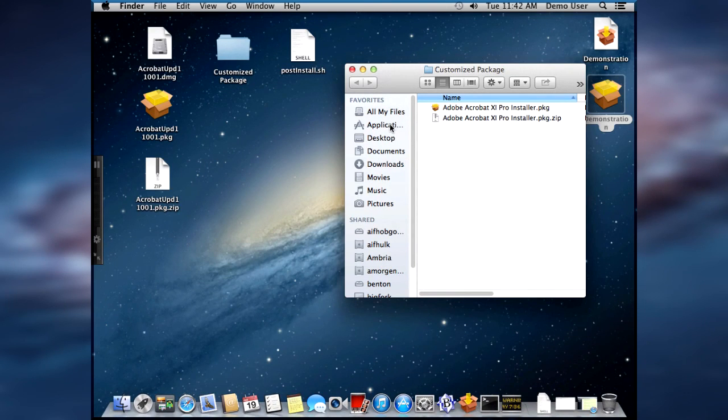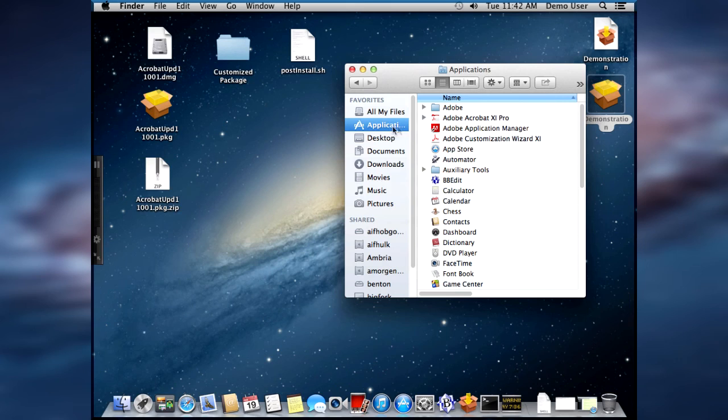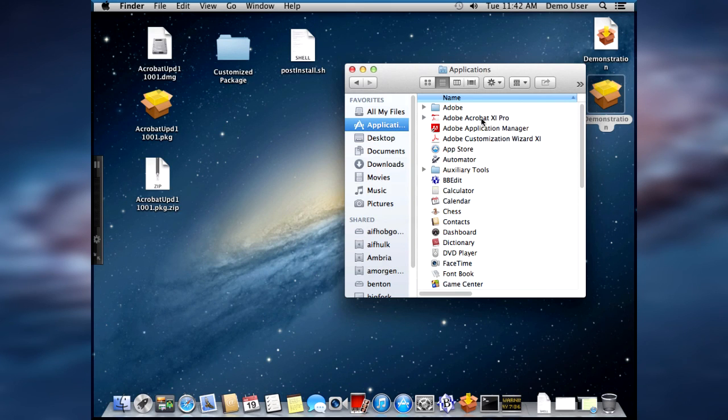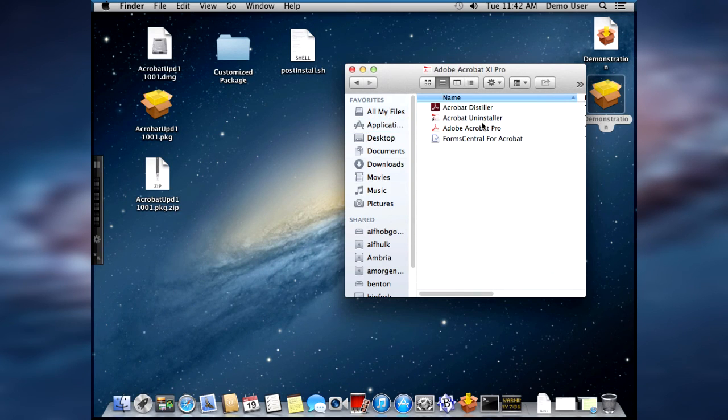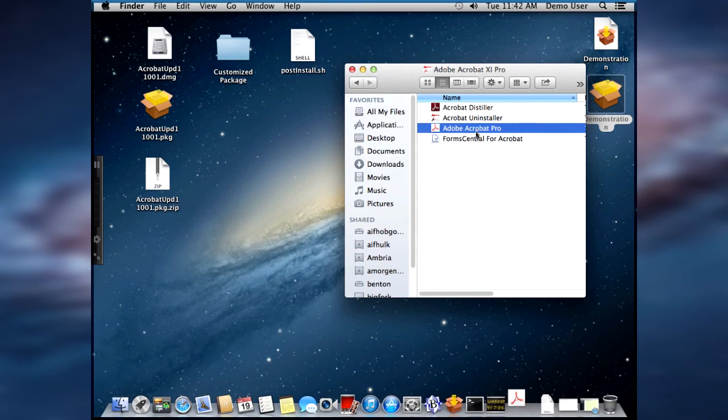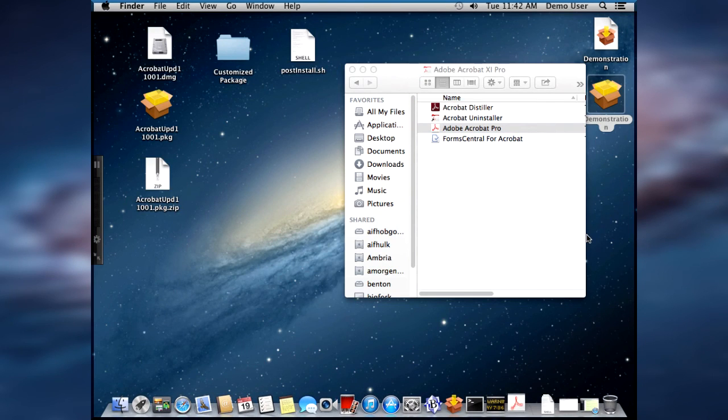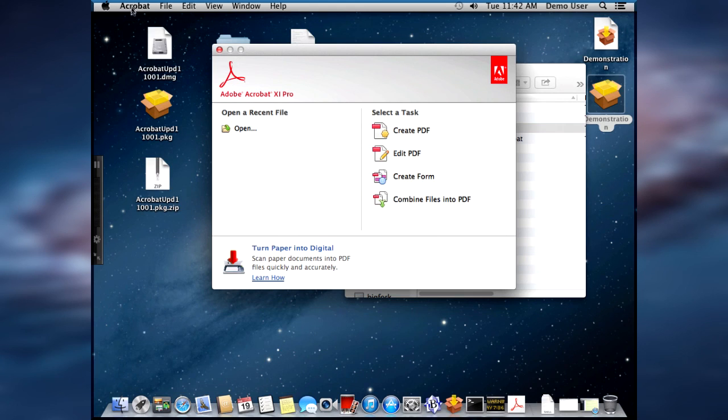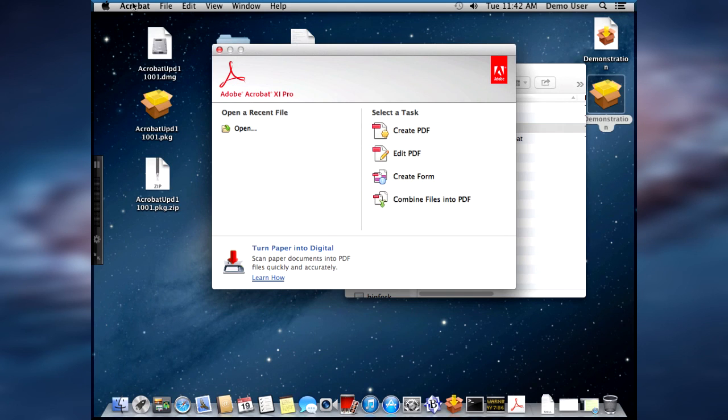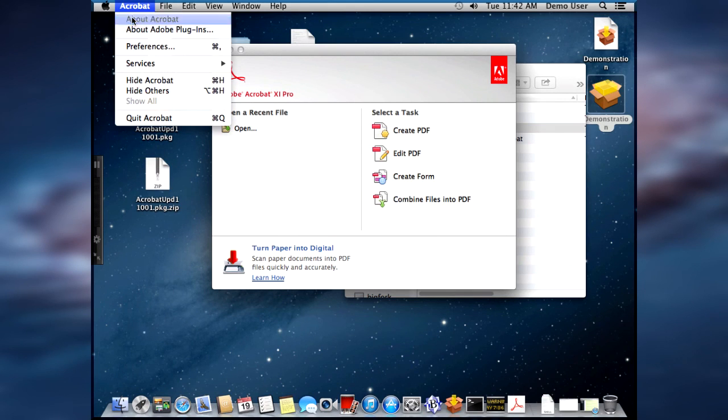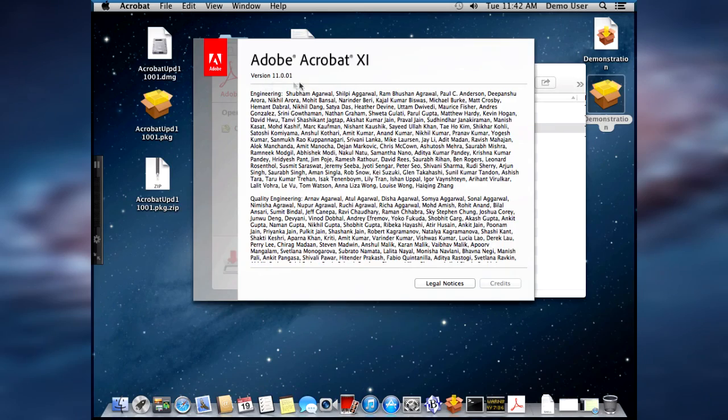So now let's check the installation. Go to the Applications folder. Here's Adobe Acrobat 11 Pro. And let's launch. And let's check to make sure that it was successful.